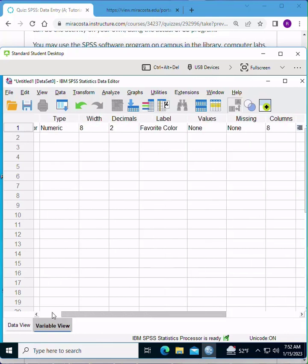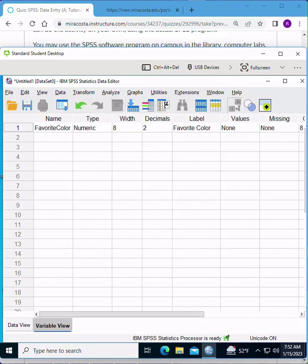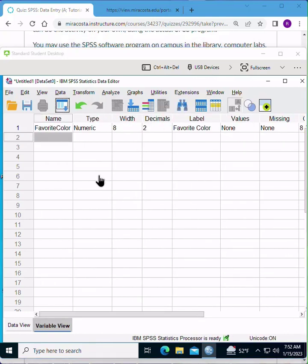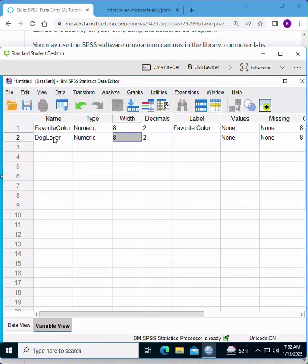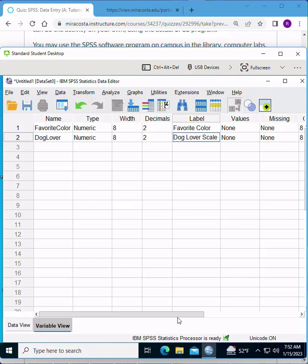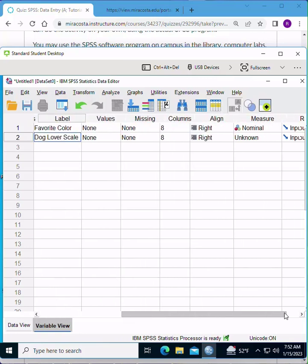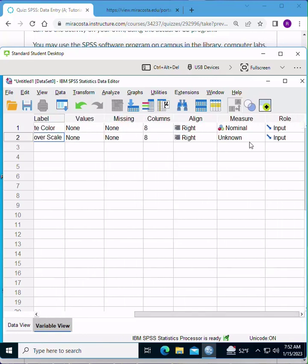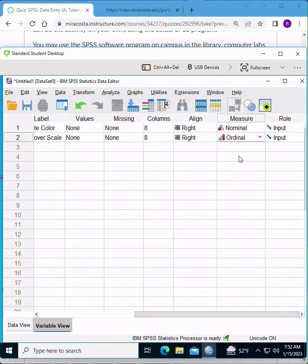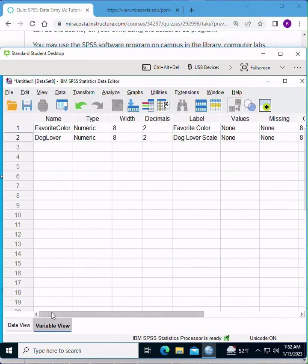Okay, let's do this again for our next variable. We're going to type in dog lover. No spaces. For label, include the space, dog lover, scale, make it a little bit larger. And for measure, this is going to be ordinal. Categories, that can be ranked. And then scroll back, type in our last variable there.